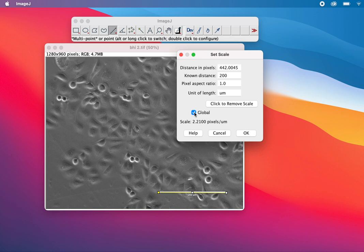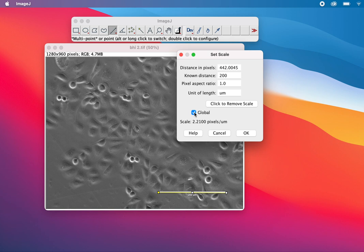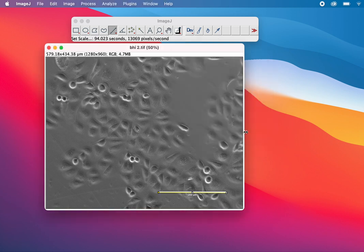It's better to do this setting scale every time, but if you're certain all images contain similar distance and pixels, you can set it to Global. I'll select Global and click OK.